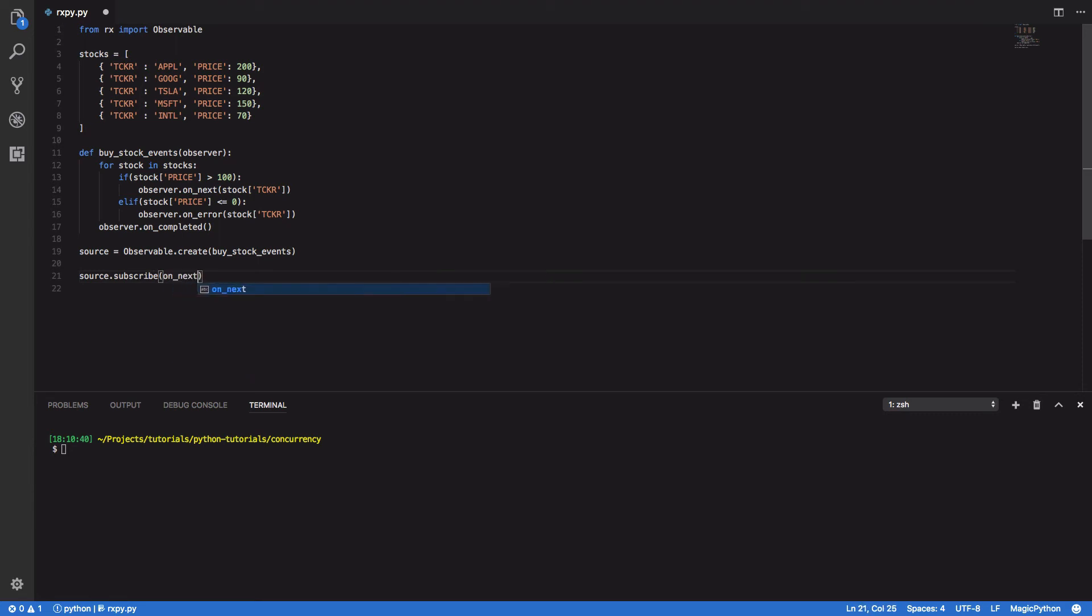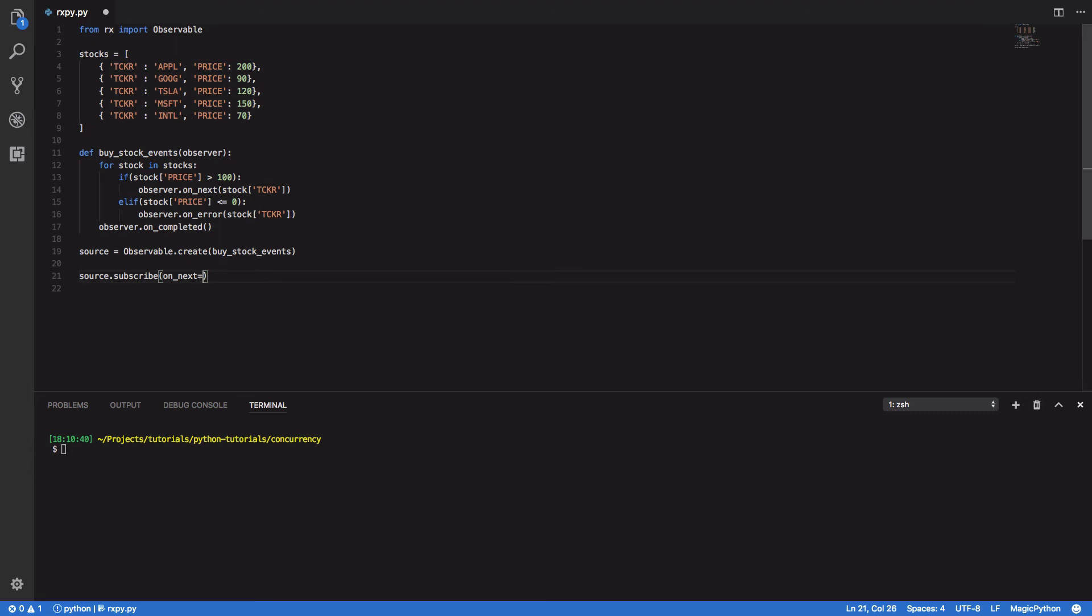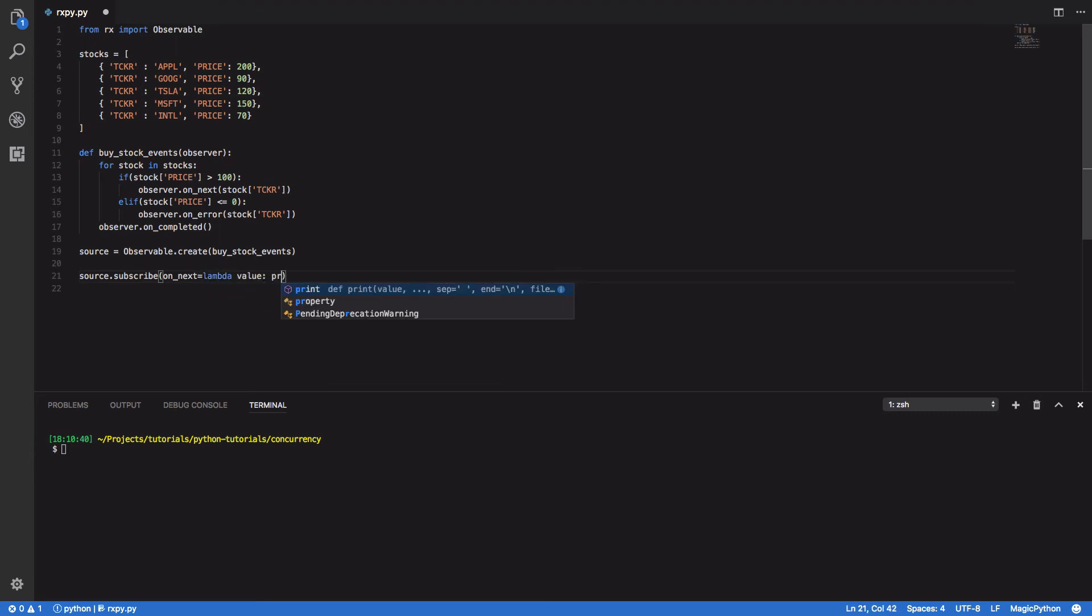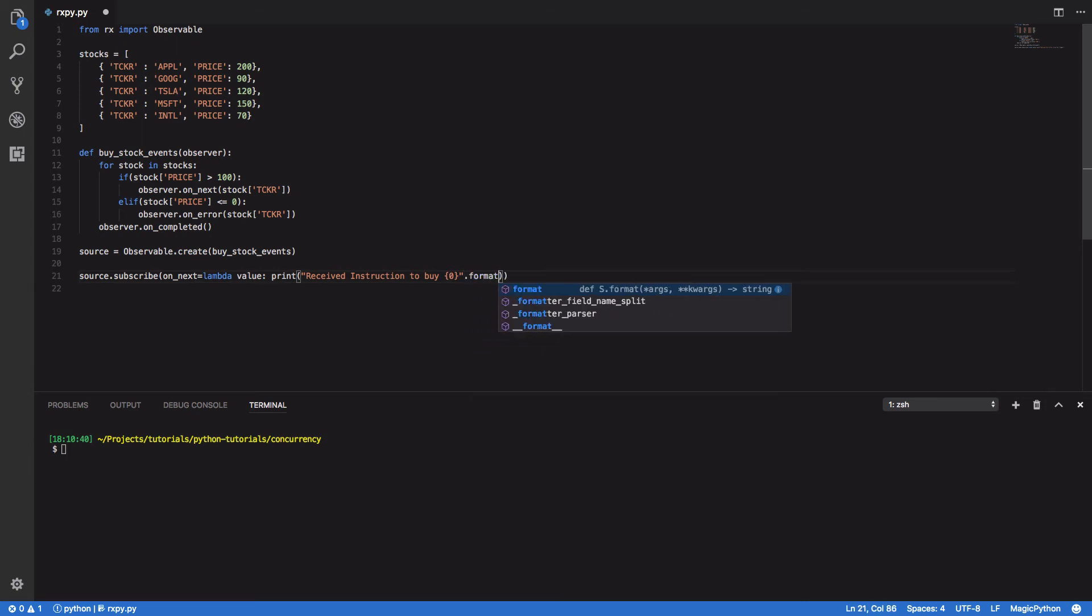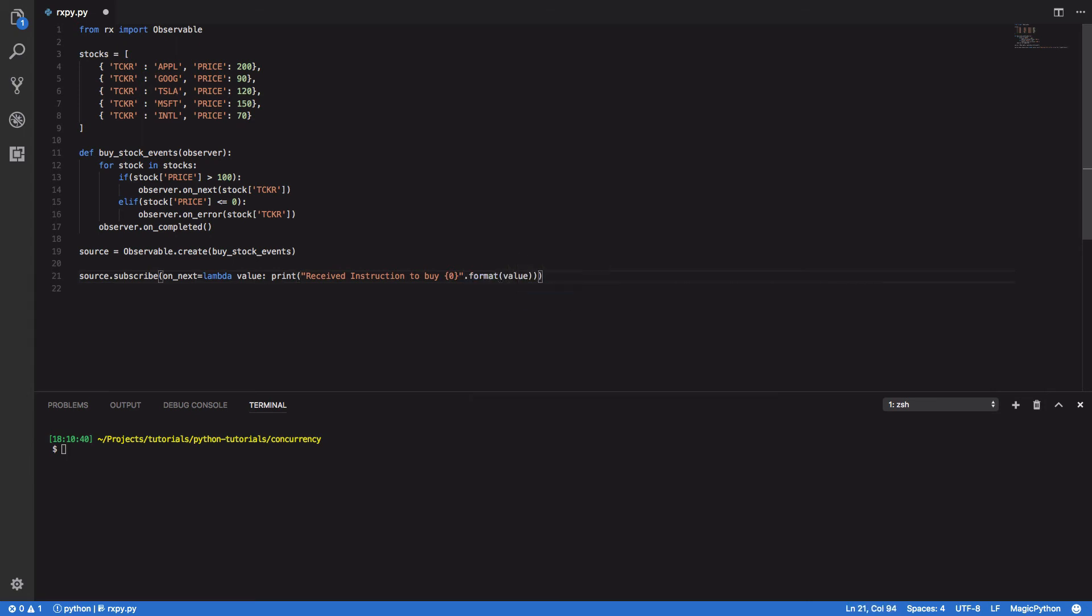So onNext equals lambda, it takes in a value and prints received instruction to buy. And we're gonna format this with the value.